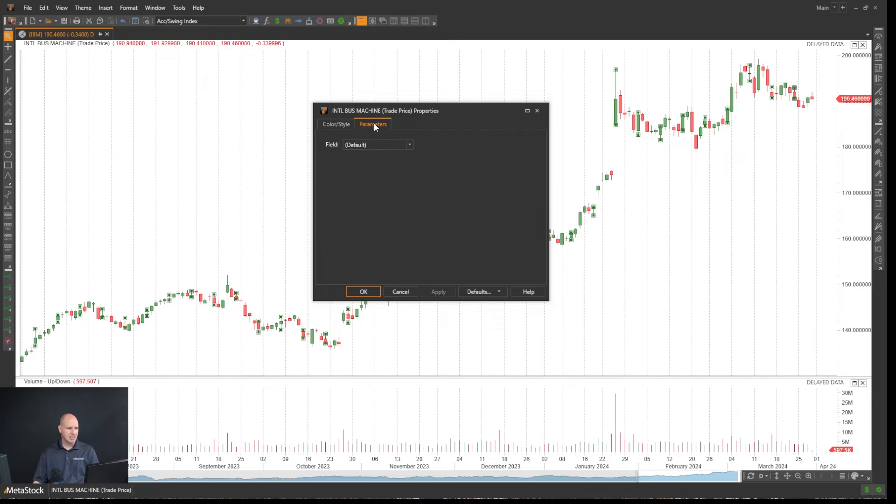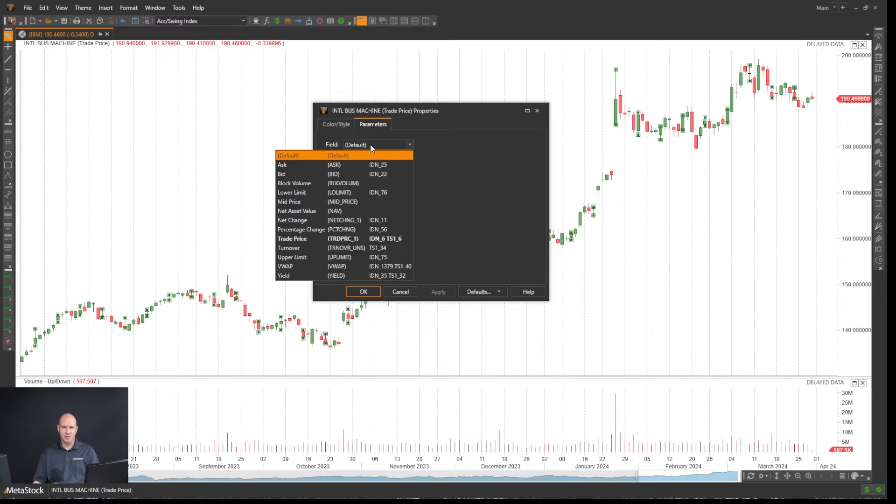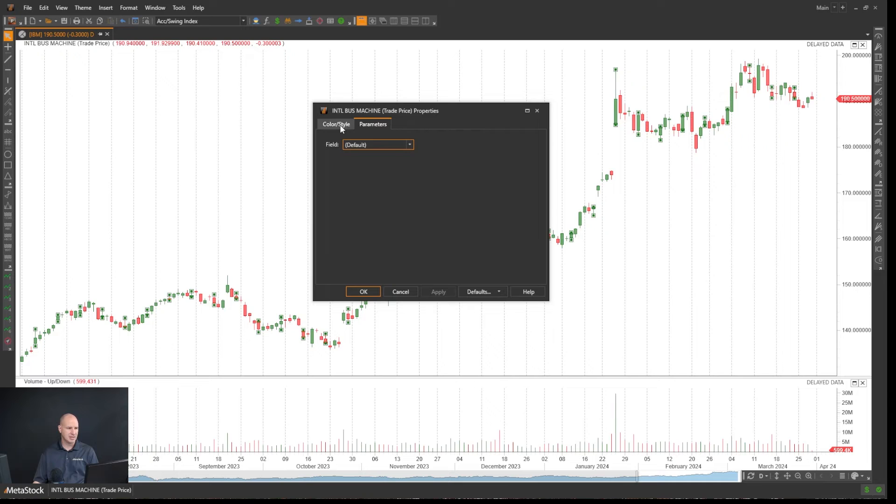I can come over to parameters in Metastock real-time. I have some additional parameters I can select here.